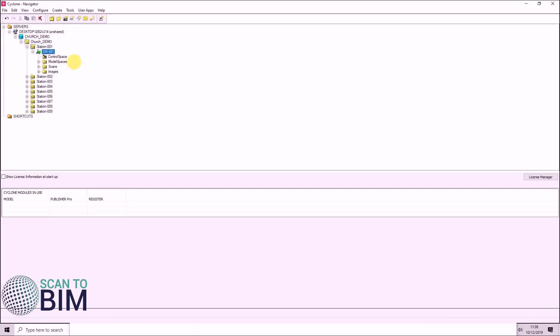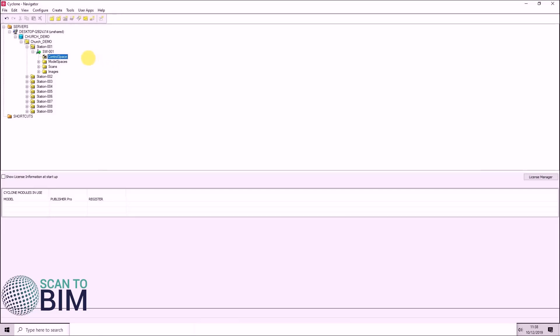Under each scan world, you can see we have a control space. This contains the constraint objects used in the registration. It's where targets can be reviewed and organized.